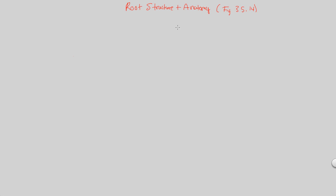There are going to be lots of terms in this flowchart, about seven different structures and anatomical features of a root you should understand. 35.14 summarizes that pretty well. So let's begin. There are going to be seven terms to understand.